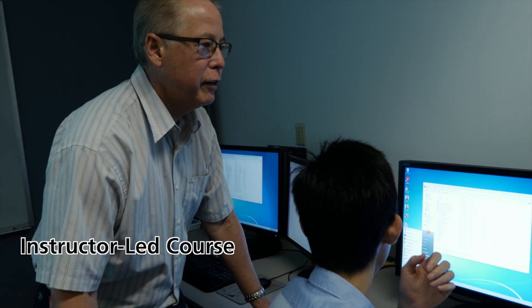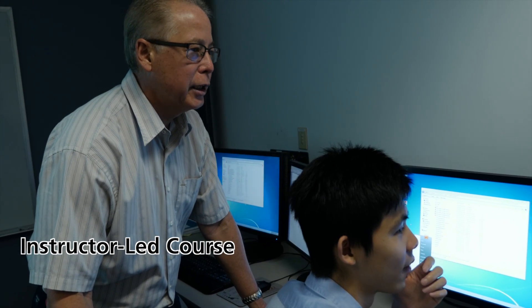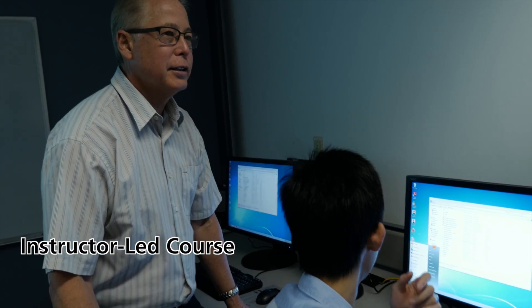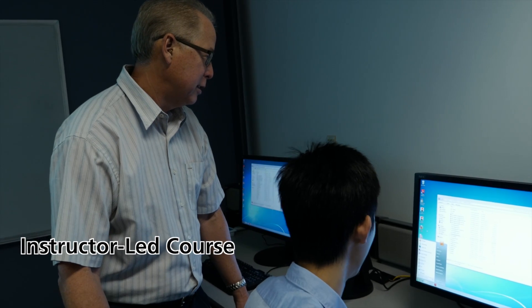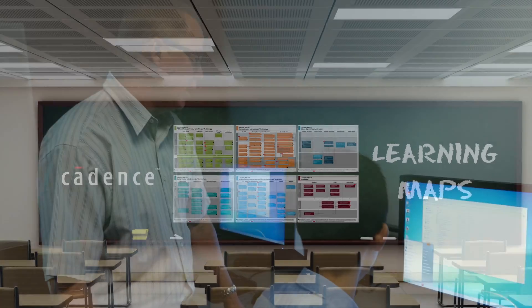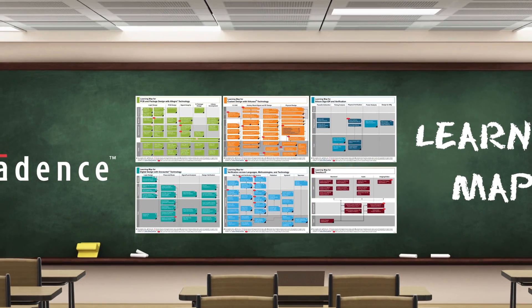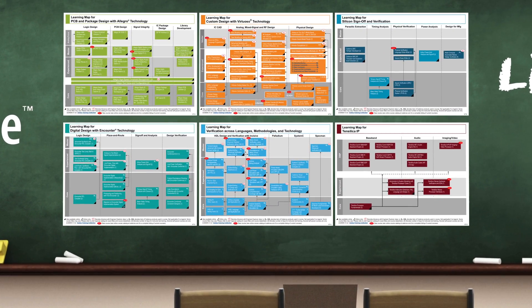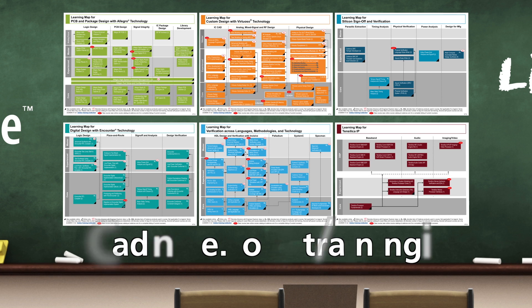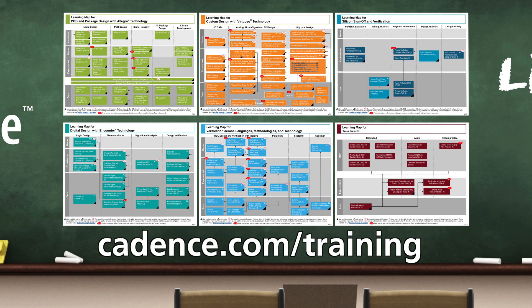The content of instructor-led classes can also be tailored to suit your company's needs. To access our learning maps and see all the courses that are offered, go to Cadence.com/training.